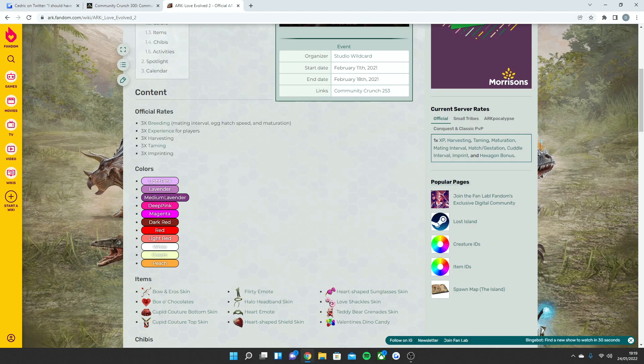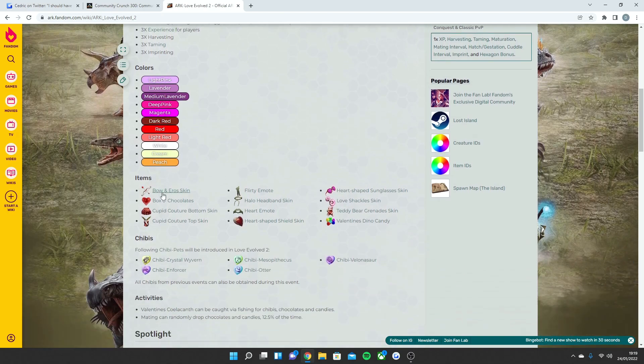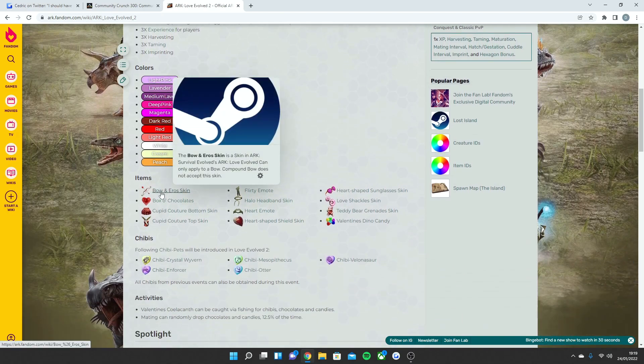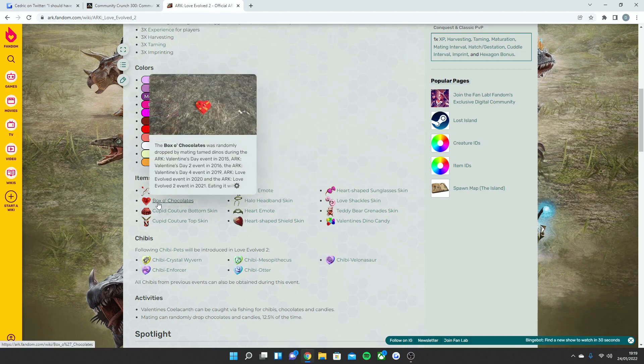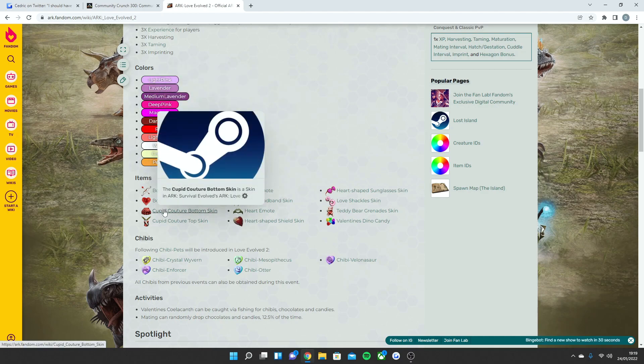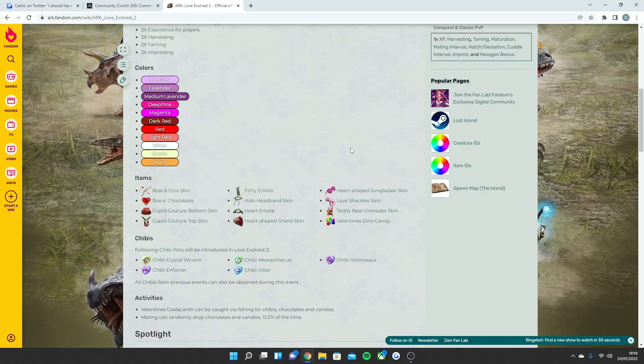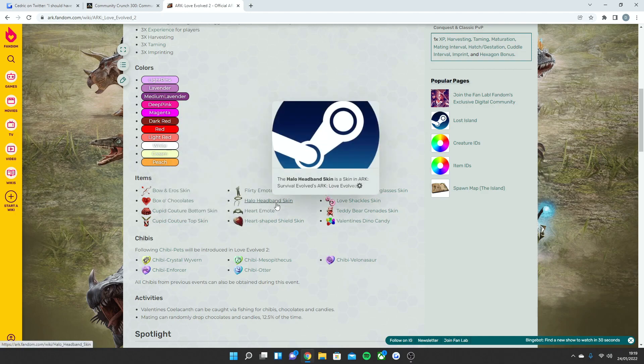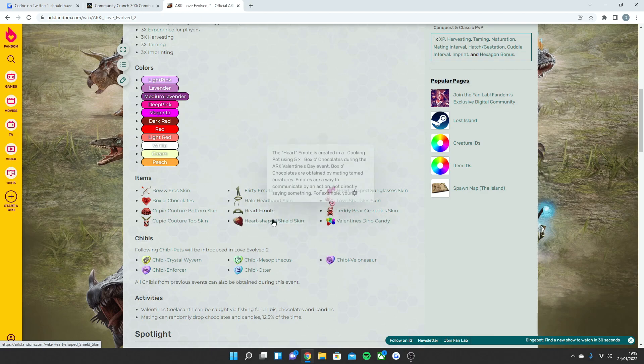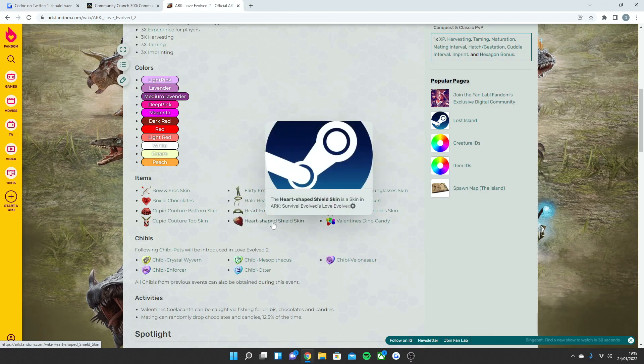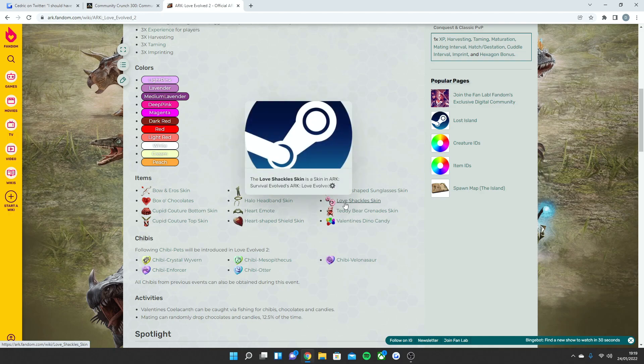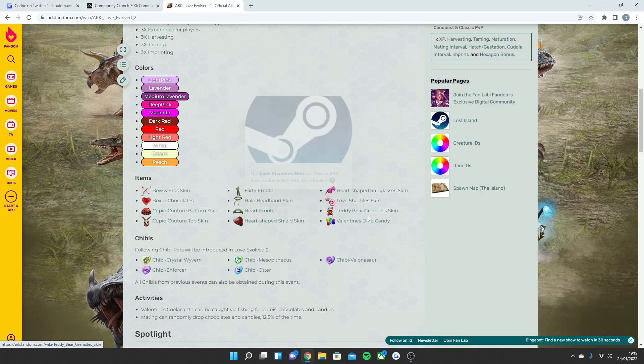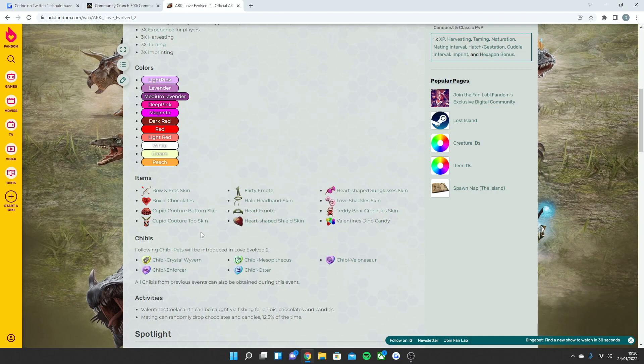The items that came last year: the Bow of Eros skin, the Box of Chocolates, the Cupid Bottom skin and the Cupid Top skin, Flirty emote, Halo Headband skin, Heart emote, Heart-shaped Shield skin, Heart-shaped Sunglasses skin, Love Shackles skin, Teddy Bear Grenade skin, and Valentine's Dino Candy.